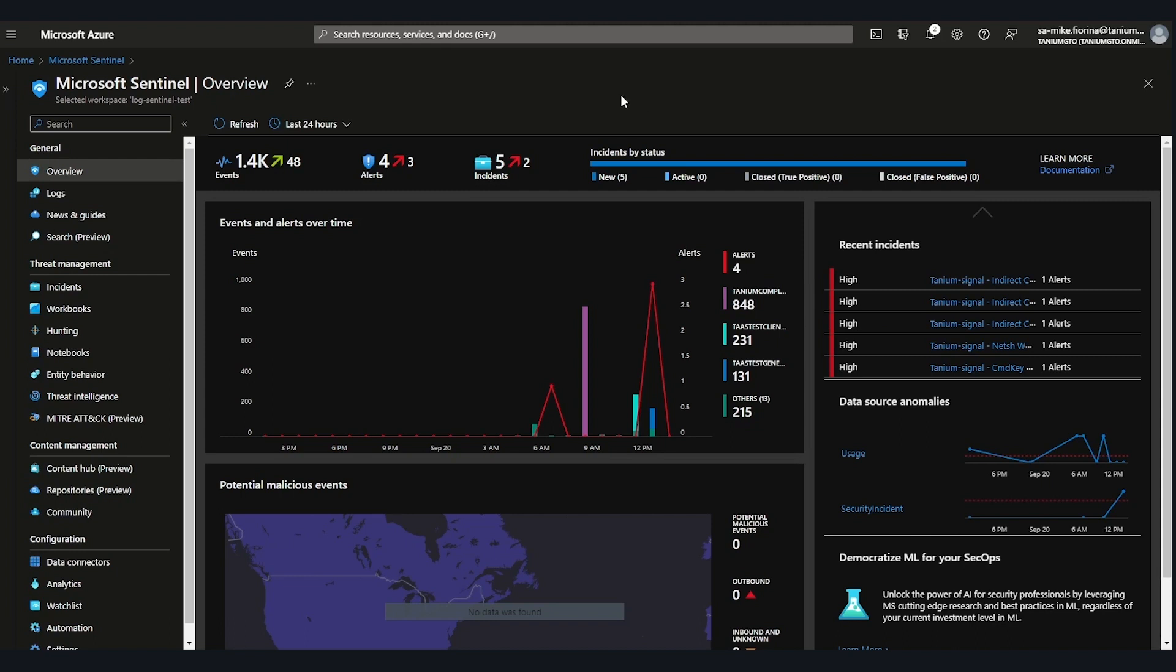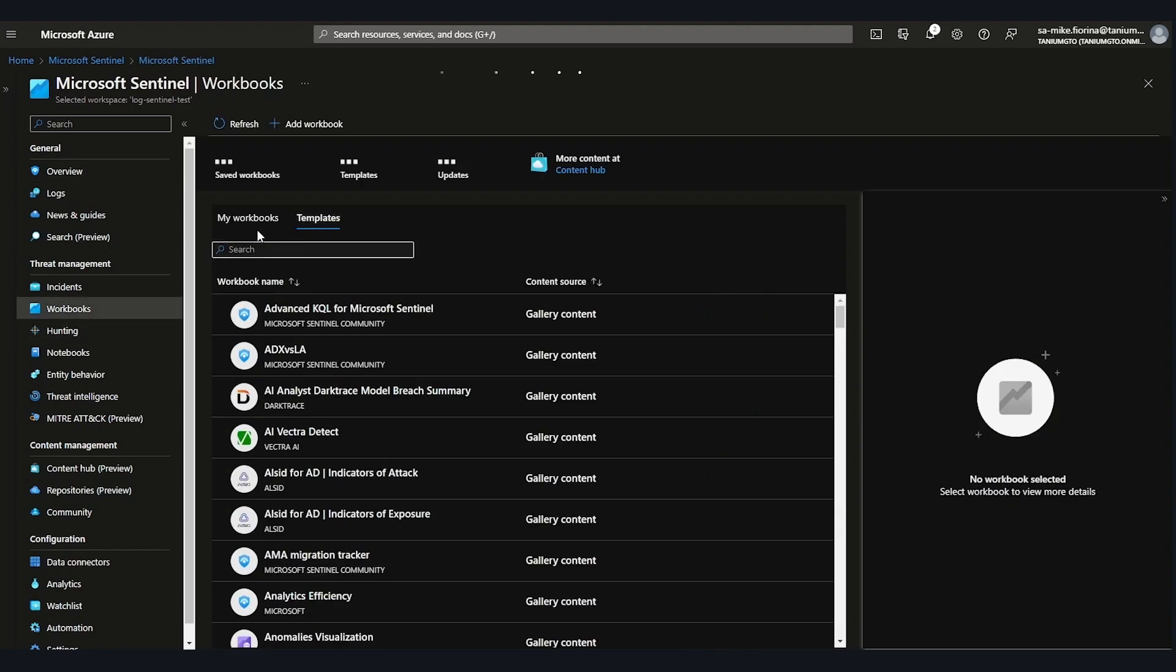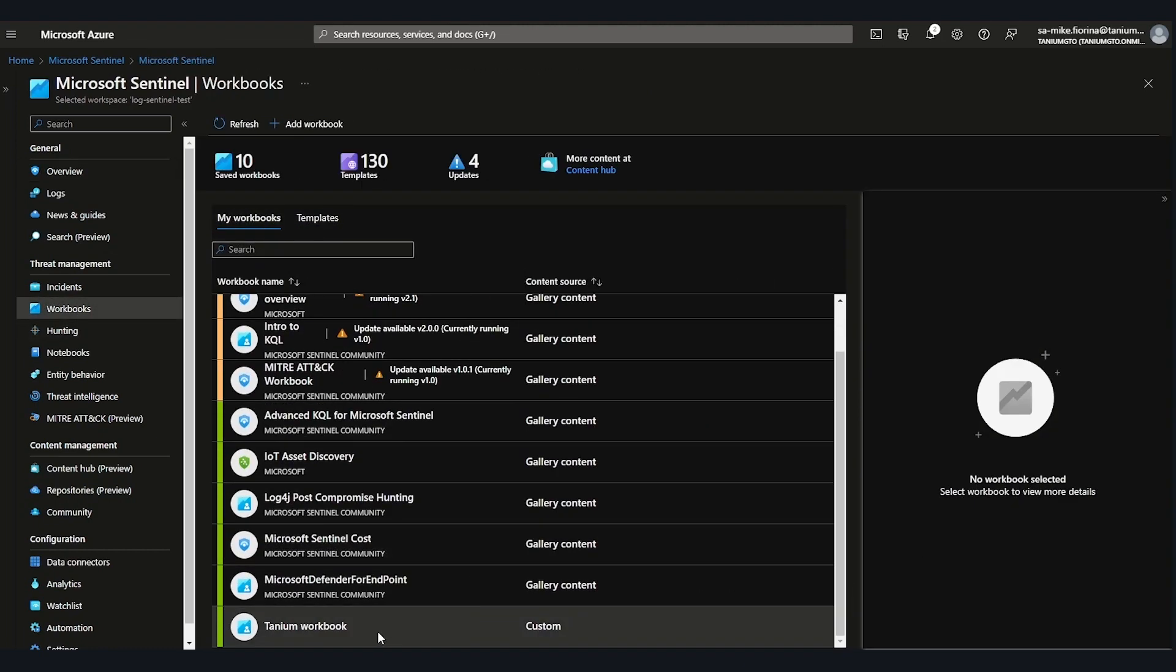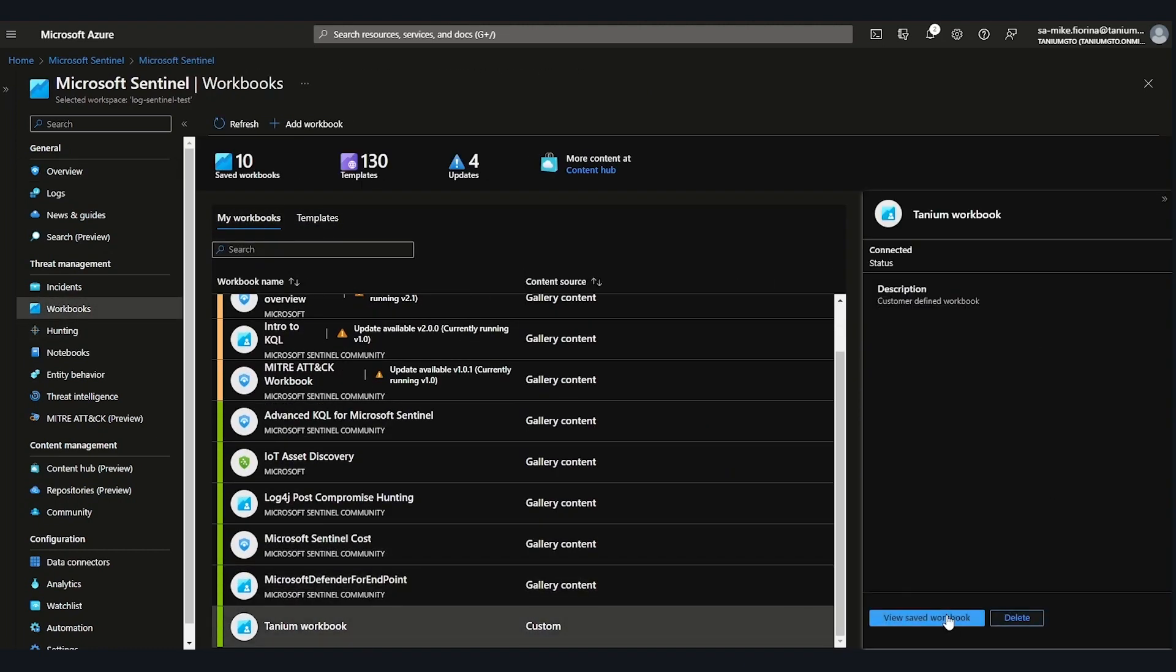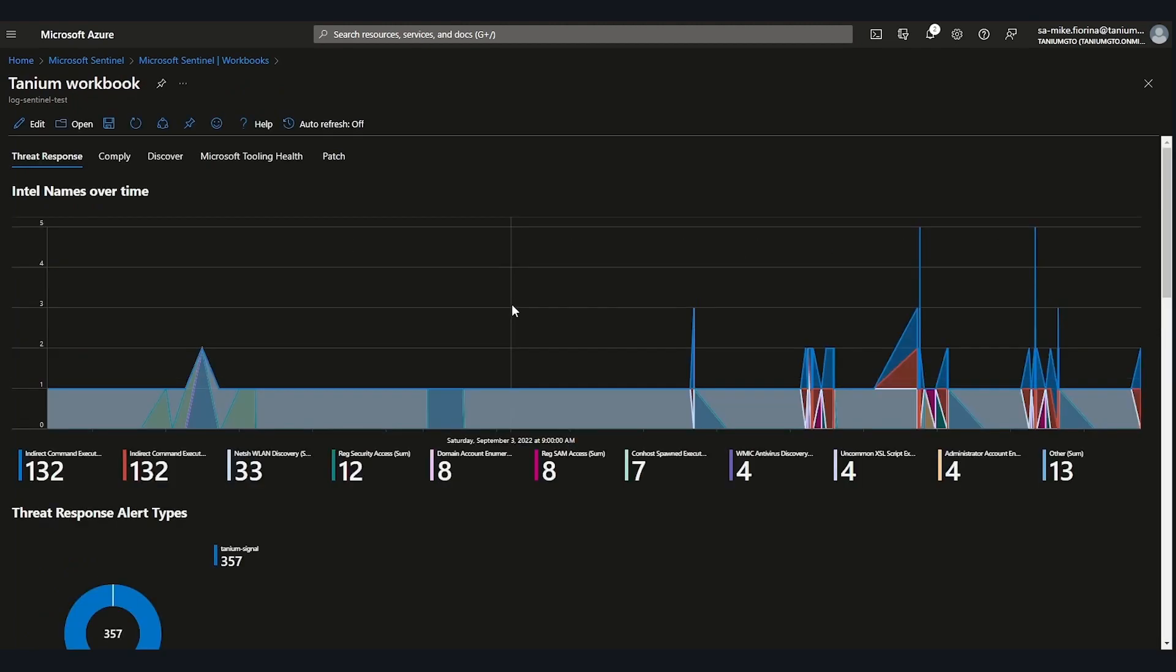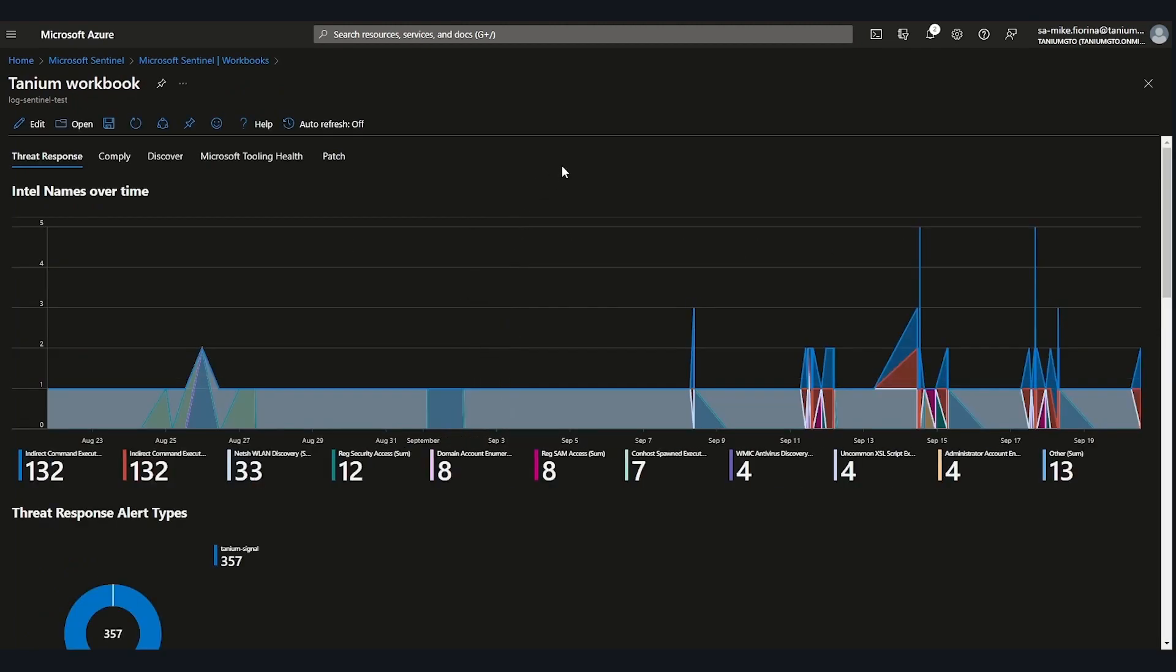I'm going to show this off for you right now. Here I have the Sentinel console. SOC analysts can ingest data from a wide variety of sources to investigate, correlate, and remediate threats all in this one place under a single pane of glass.